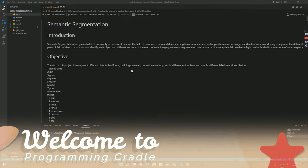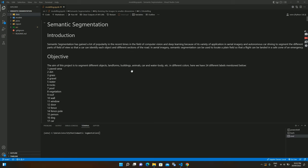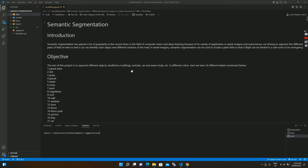Hello everyone, welcome to Programming Creative. This is the second video of the series. In the first video I talked about the topics you need to know to be successful in data science or to find a data scientist job. If you haven't watched that video, I will leave the link in the description.